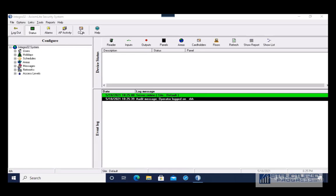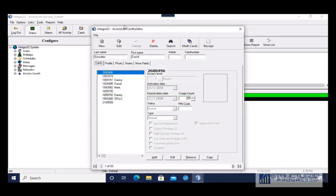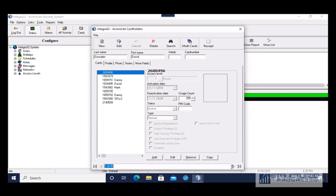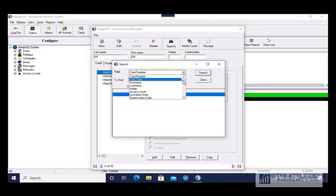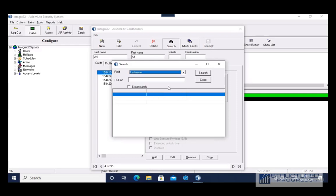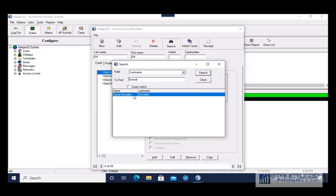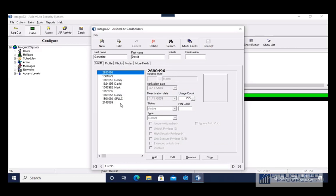You're going to want to go to the Cards button at the top. This will take you to a screen where you'll see all your cardholders. You can click the right and left arrows to scroll between cardholders, or press the Search button to search for a specific cardholder based on different criteria. For this example I'm going to choose last name — you don't have to enter the entire last name, you can enter a partial and hit Search.